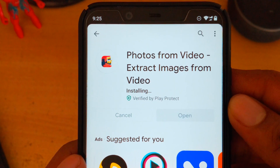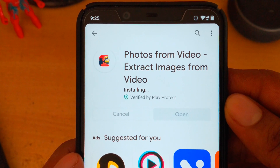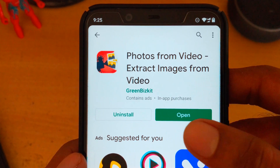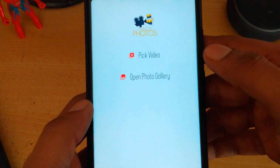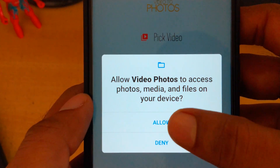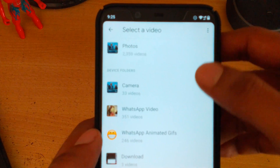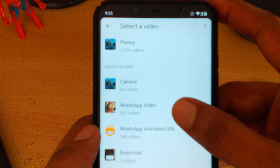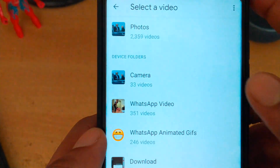Open the app and you will have two options: open photo gallery and pick video. Click on pick video. Allow permissions to access your files. I am now randomly selecting a video from my WhatsApp — it's about 26 seconds long.